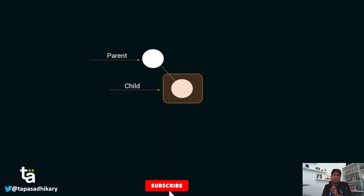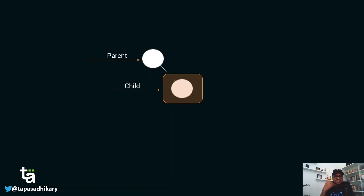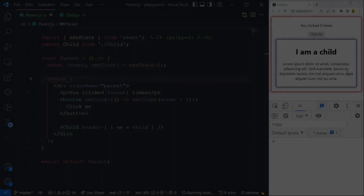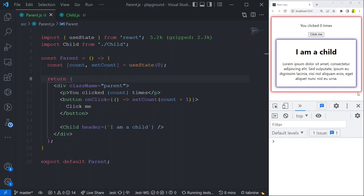Let's get into some coding. We'll create a parent component and a child component, make sure we can see when the parent renders, observe that the child renders too, then use React.memo to stop the child from re-rendering. We have two components in this UI — one is the parent component with a red border, and the child component with a blue border, used inside the parent.